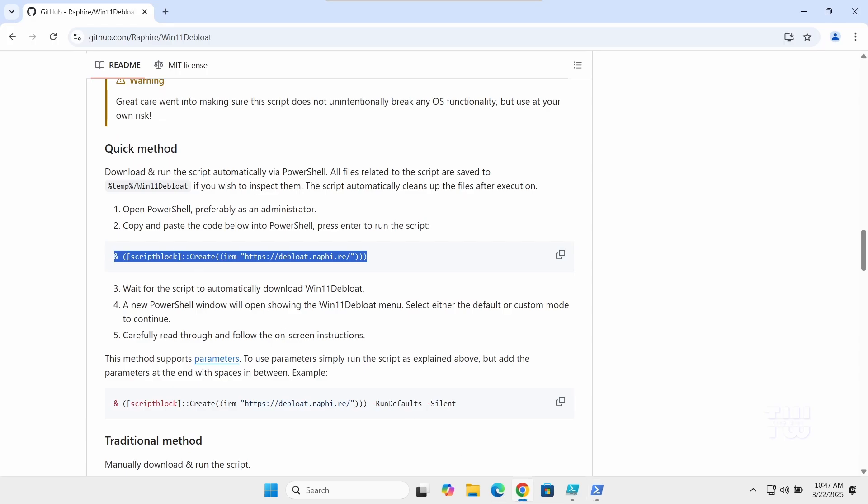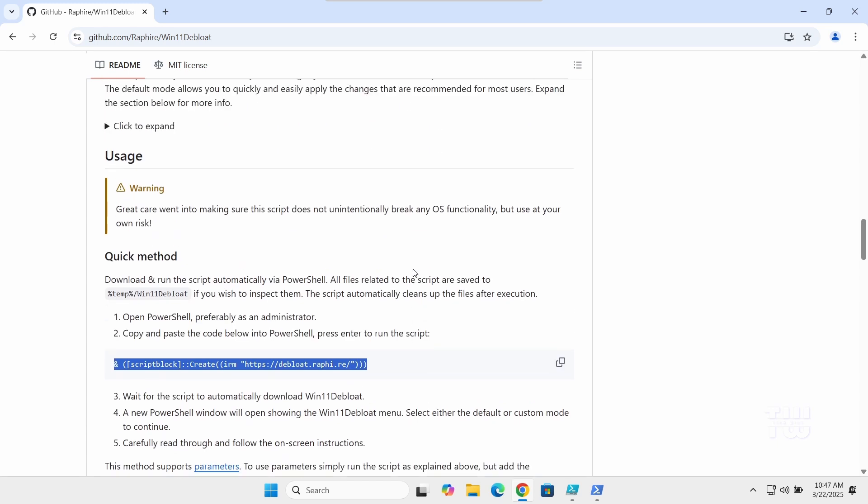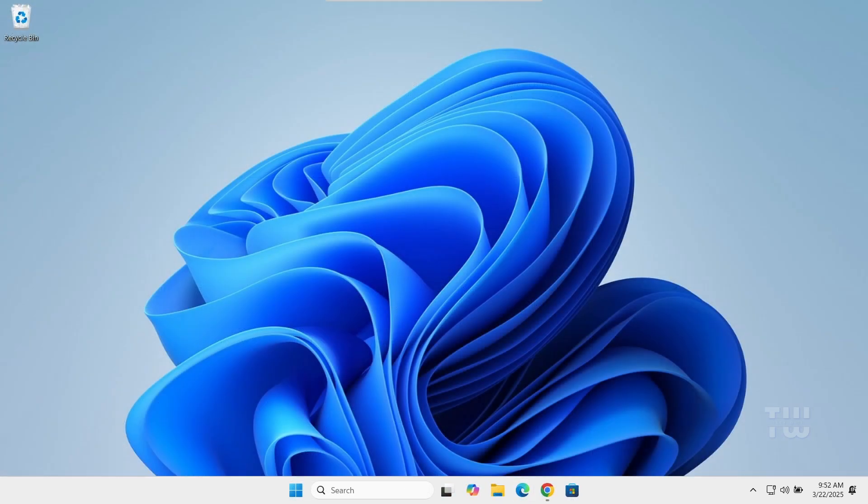There is a script called Win11 Debloader that can do it all for you with just one click. You'll find the link to it on the GitHub page in the video's description. Let's dive in.